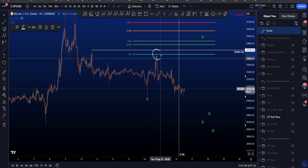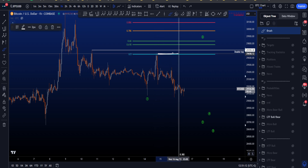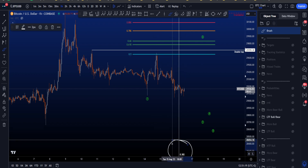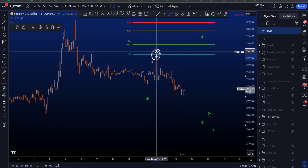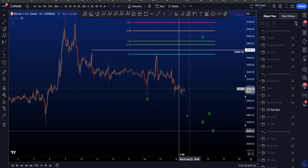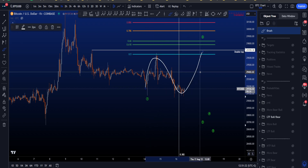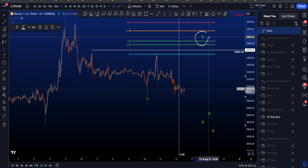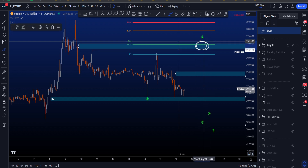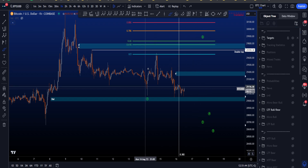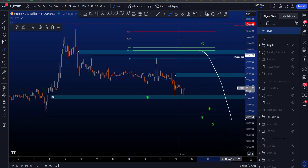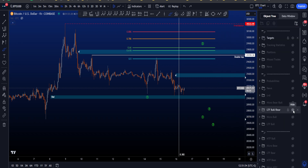Wave 2 could have ended at the recent high, but that is lower probability because corrective structures typically finish after the 0.382 time level, and that high was incredibly short compared to the long wave 1 and ended far before the 0.382. So we're mainly looking for another push to the upside — the double top at 29.7k is interesting — for then a wave 3 to the downside towards 27-26k.